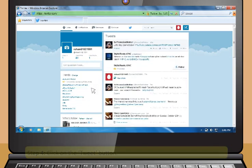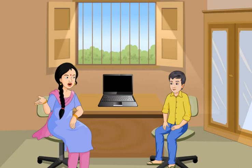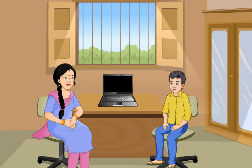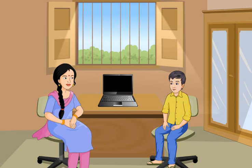Now Rohan, I am sure you will be able to operate Facebook and Twitter very easily. Sure, Didi. I definitely can.